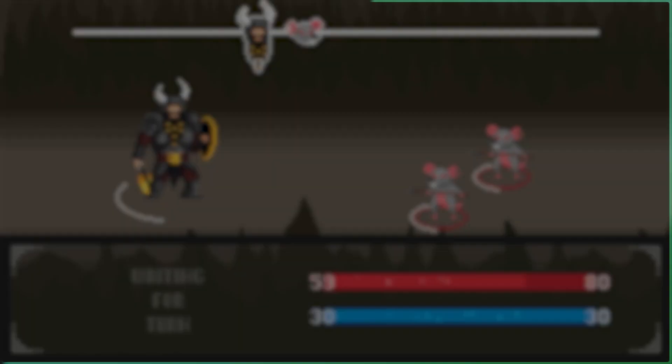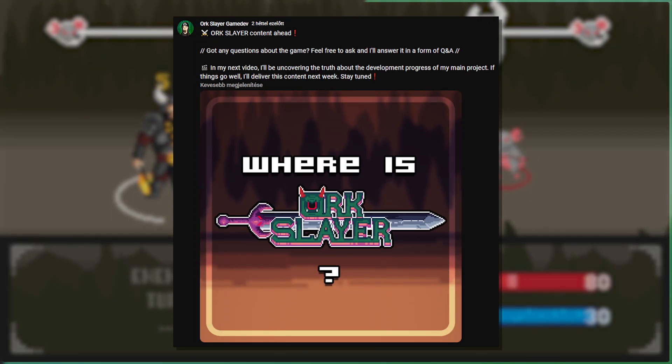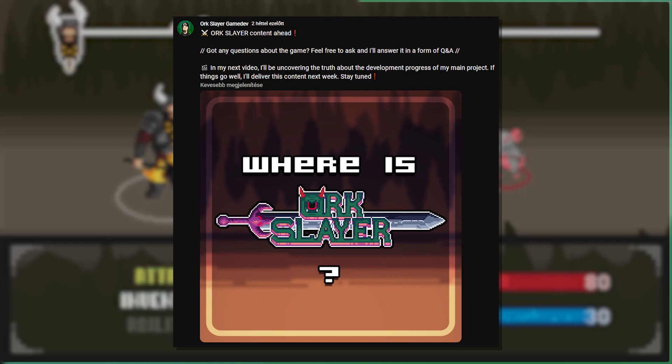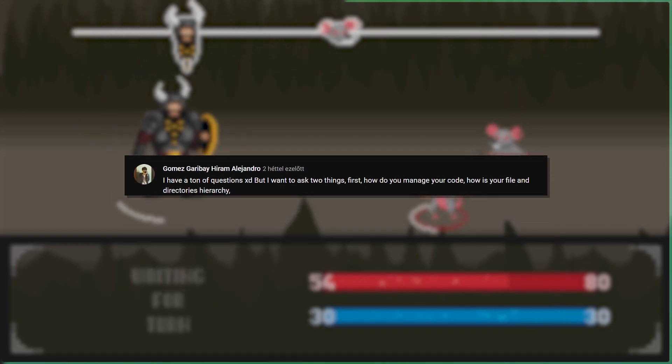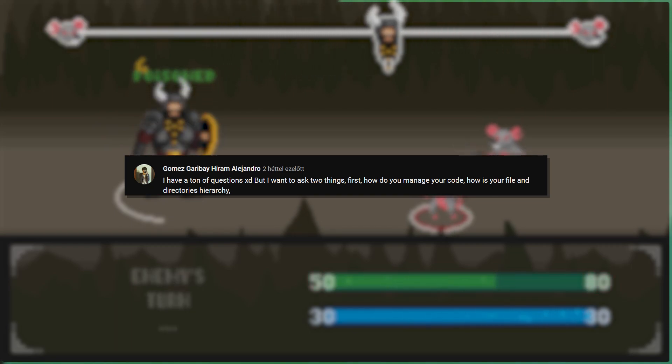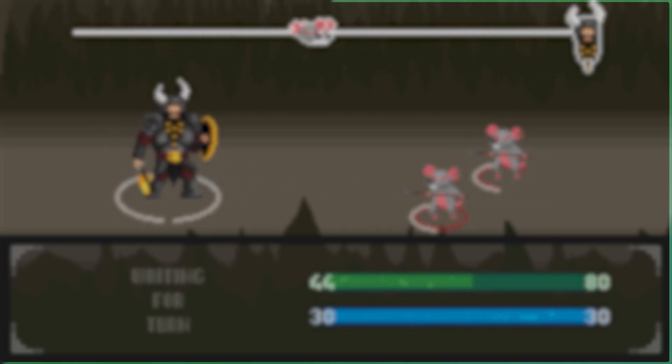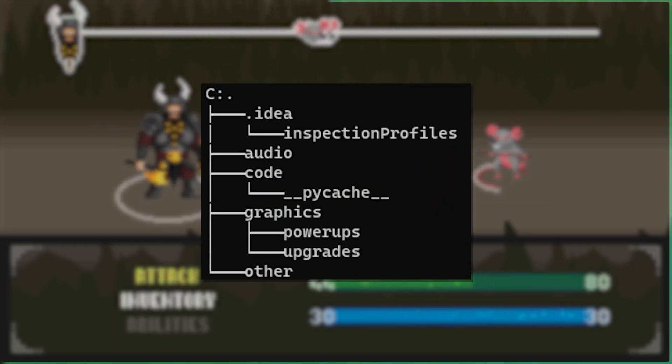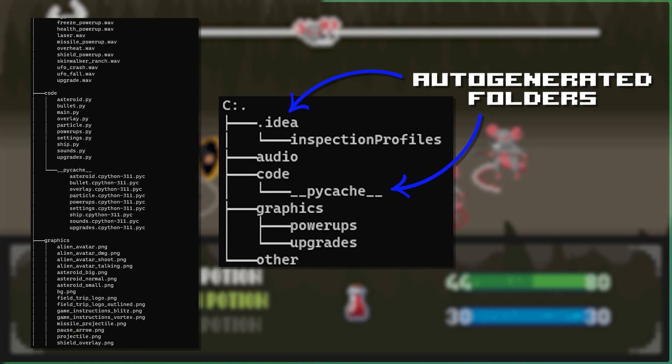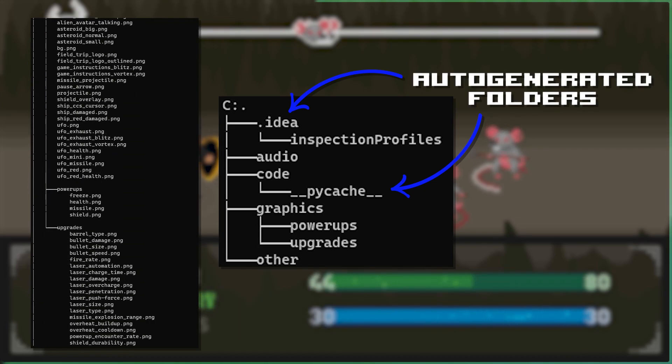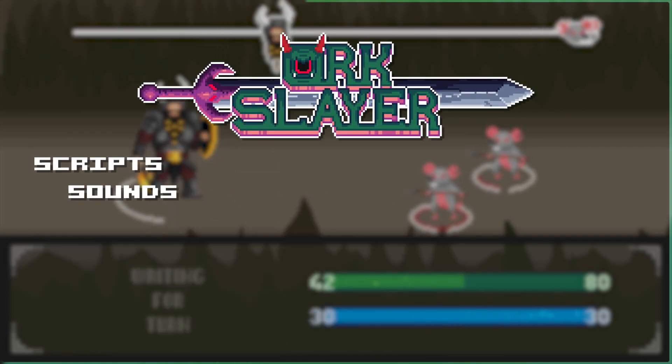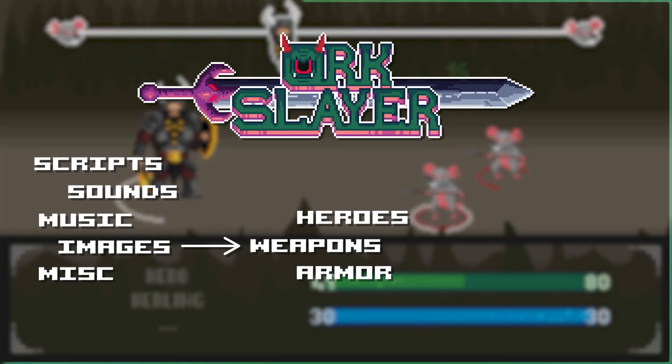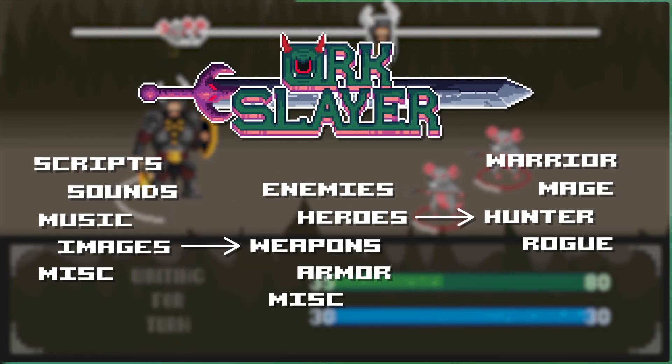And before I tell you the plans, I ask you if you have any questions regarding the game. And I got two. Hooray! The first question: How do you manage your code? How is your file and directories hierarchy? I usually follow this structure. I keep my codes, sprites, sound effects, and music tracks separated into different folders. For Orc Slayer, it was the same but with lots of categories for the images.